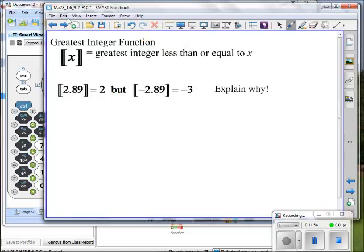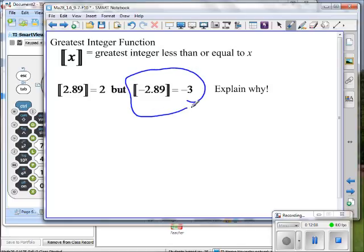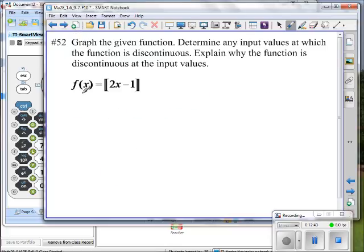Let's look at the greatest integer problem. The greatest integer function talks about the greatest integer that does not exceed a given value. The ones you have to be careful about are the negatives — remember, negative 3 is less than negative 2, so negative 3 is the greatest integer less than negative 2.89.